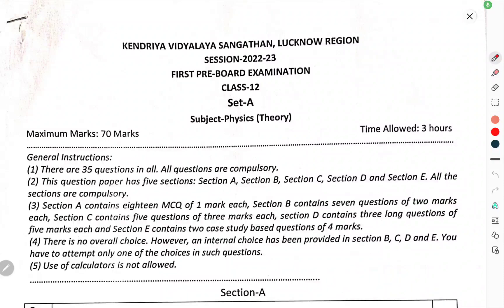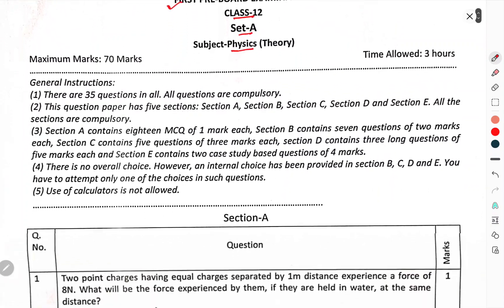Now we have to discuss the first pre-board examination. Class 12th, Set A, Subject Physics Theory. This was the question paper of Kendriya Vidyalaya Sangathan, Lucknow Region, Session 2022-23. So, let us start now.